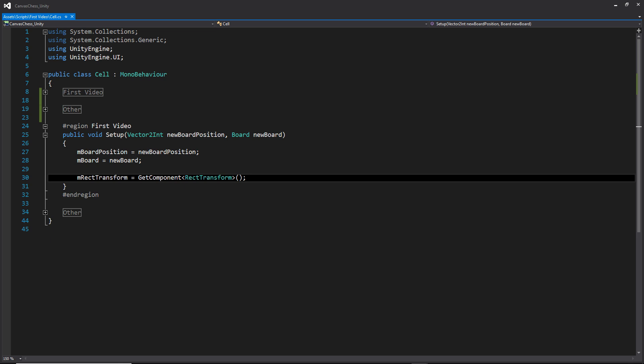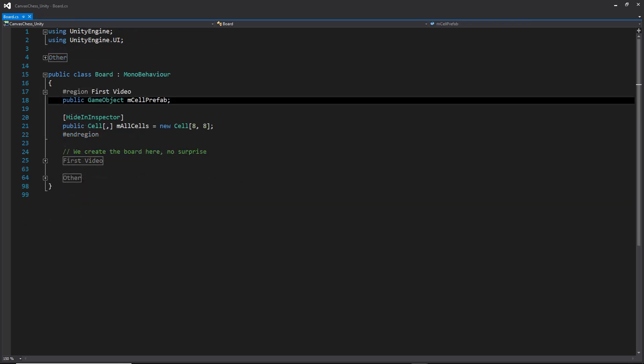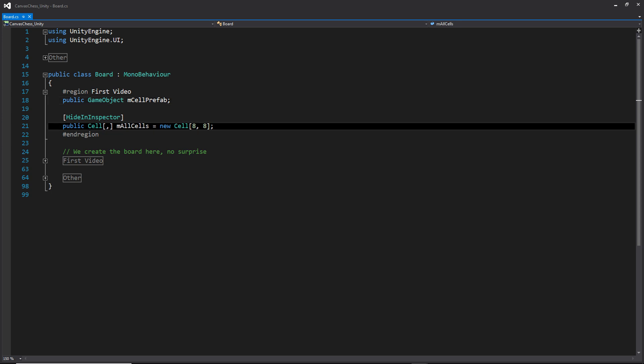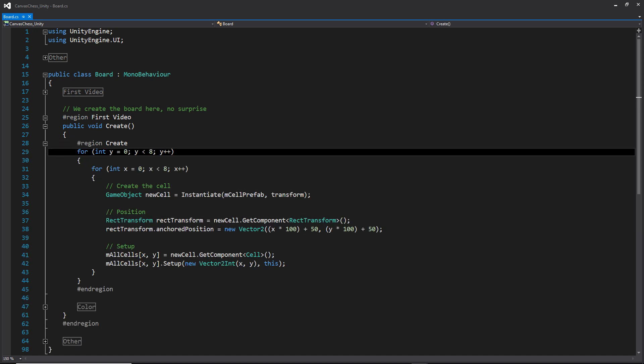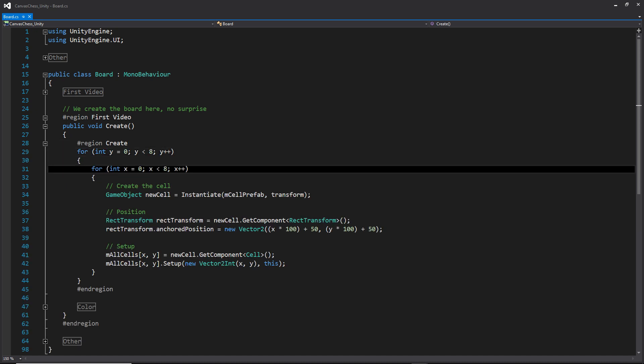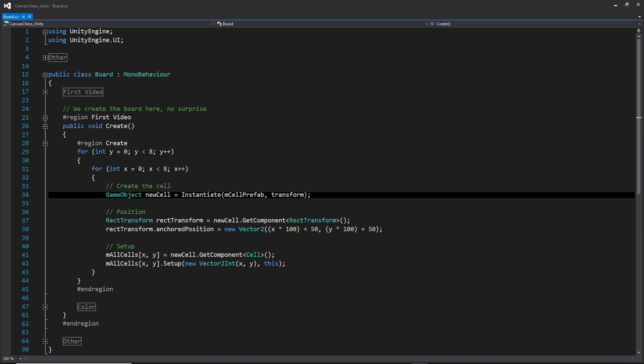Now let's move on to the actual board script that sets all this information up. For the variables, we have a reference to the cell prefab that's going to be created. We will be placing each created instance of that cell prefab into this 2D array that we're calling all cells. And then moving on down, finally, this is where we create the board. Here we have two nested for loops where we are instantiating a cell each loop.